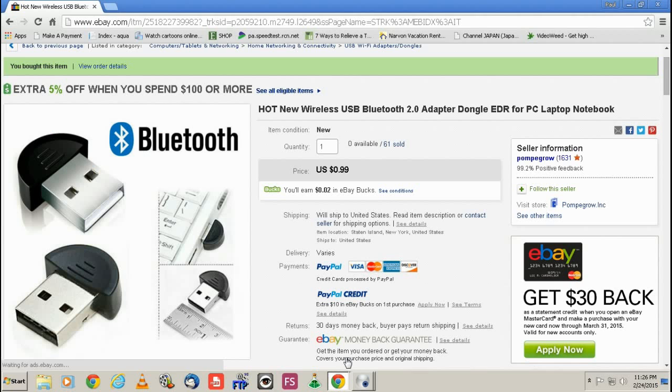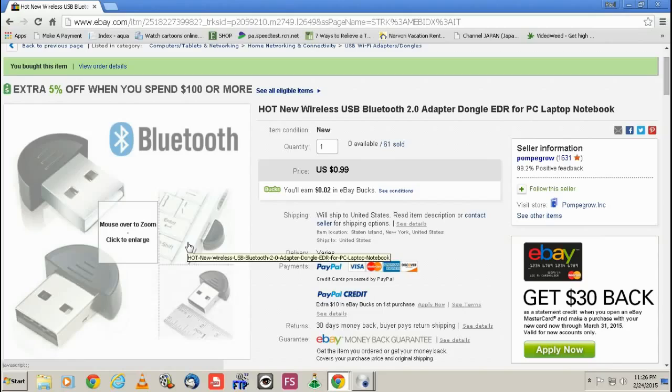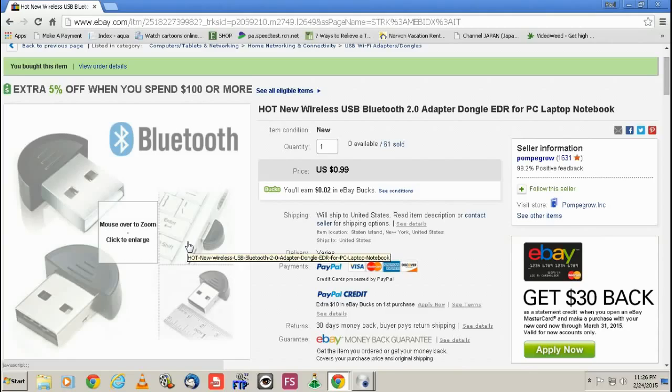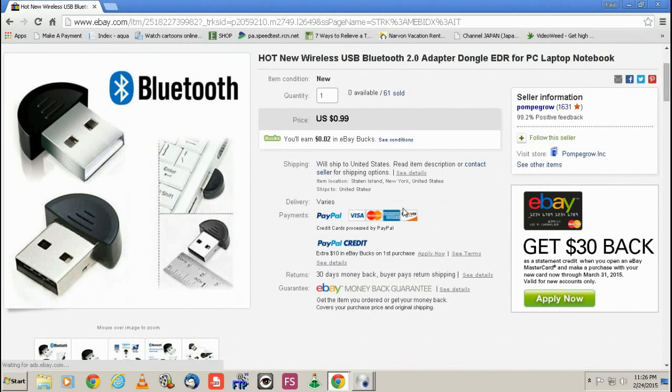So this is actually where I got it. And it was 99 cents. It works awesome. The distance is actually pretty decent.